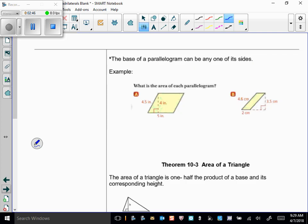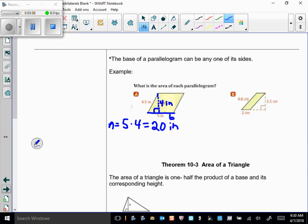Let's look at two examples: what is the area of each parallelogram? In the first one, a height of 4 inches is dropped perpendicular to one side, so that side is the base. Using area equals base times height, I get an area of 20 square inches.